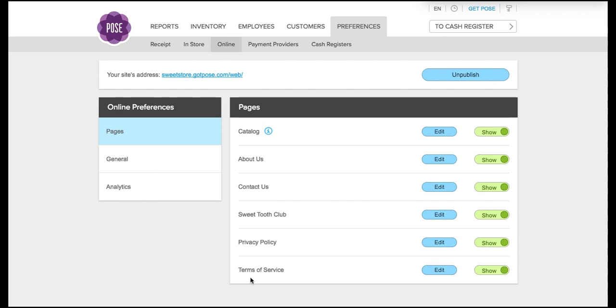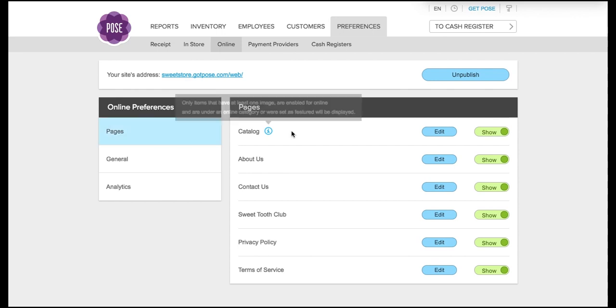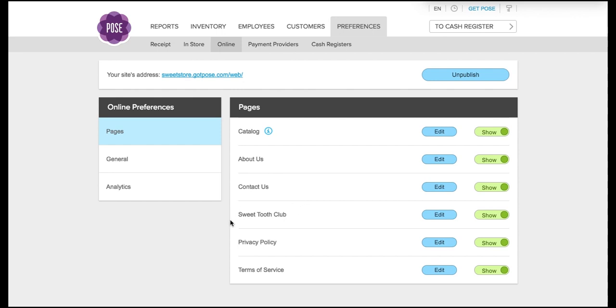In our case, we already have the online catalog set up, so I'm just going to give you a brief rundown on how to get that going for you. You'll want to click pages and you can edit the catalog, about us, contact us, the member program—in our case we call it the sweet tooth club because we have a sweet shop—privacy policy, and terms of service.